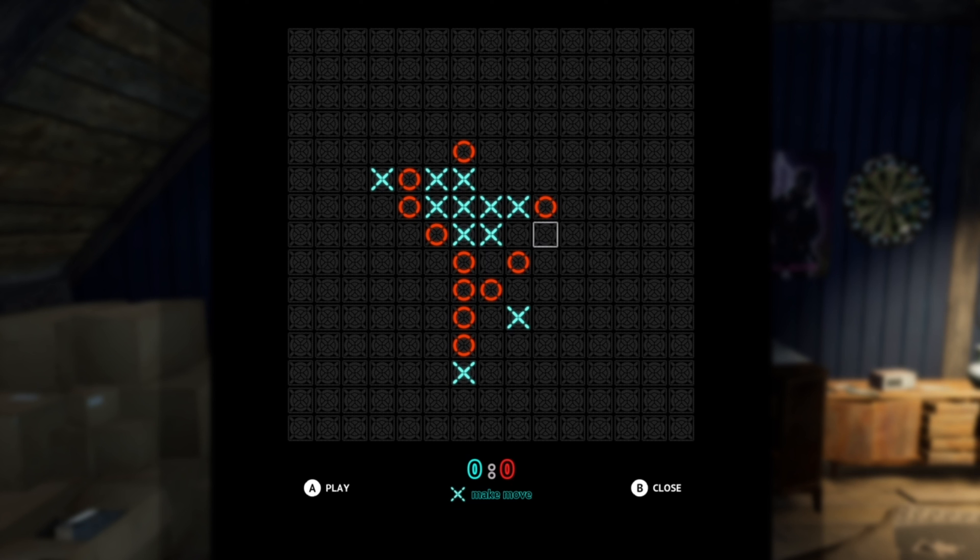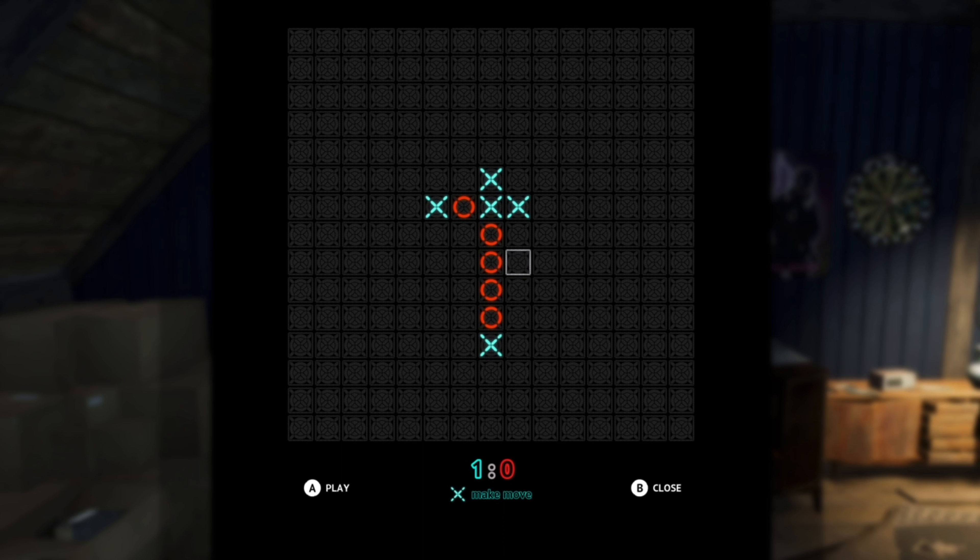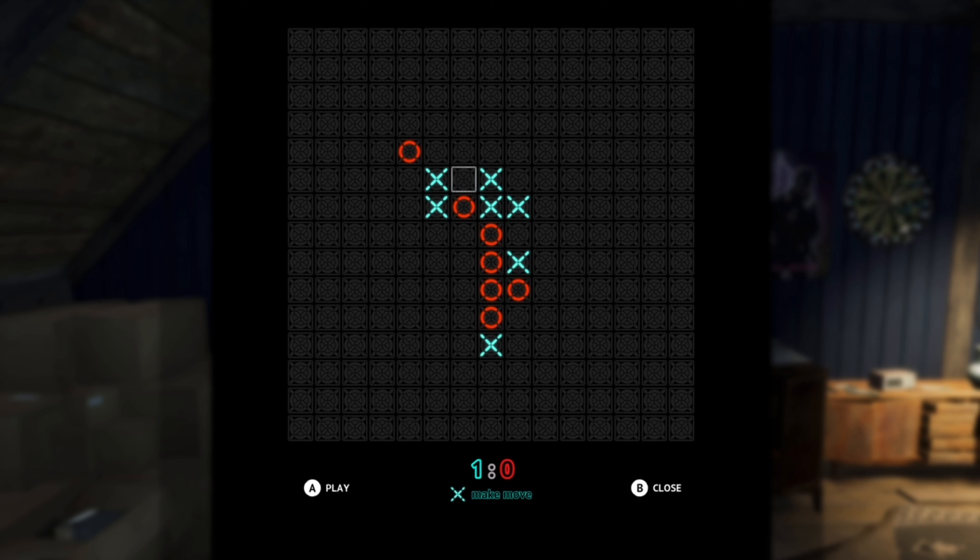If you get three in a row and it's your turn, and your three in a row has no circles on either side, you win. So the game is not called Five in a Row - it's technically called Three in a Row.